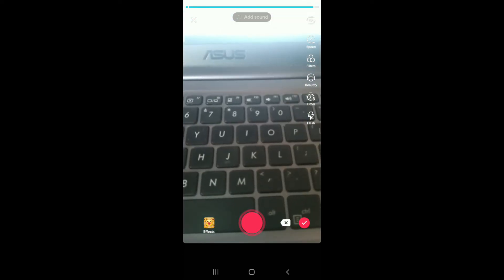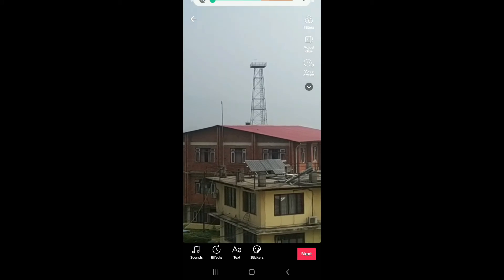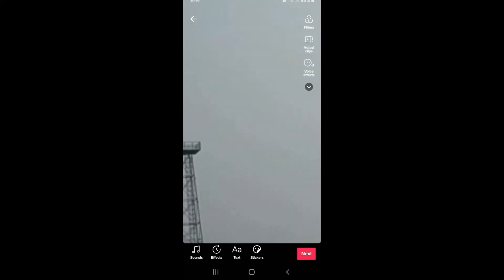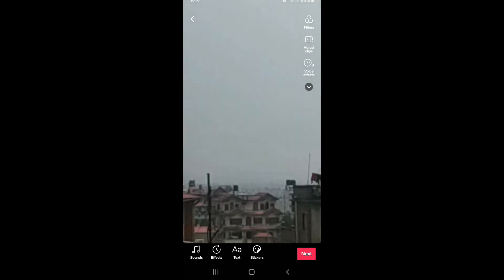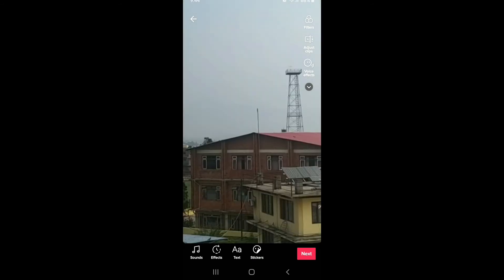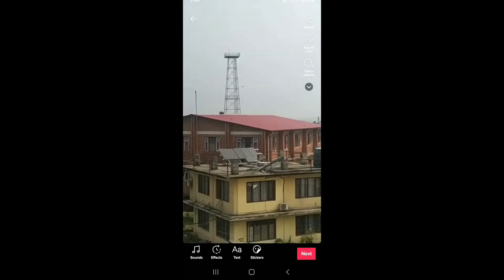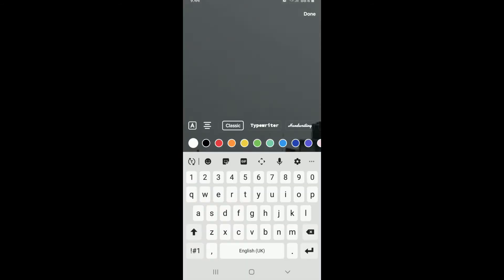Go ahead and simply record a video. Since I've taken my video, let me tap on the tick mark at the bottom right corner. This is my video preview. What you need to do in order to use text to speech on TikTok is simply go ahead and type in a text — go to the bottom of the screen and tap on the text icon right here. Once you do that, your text field will appear.